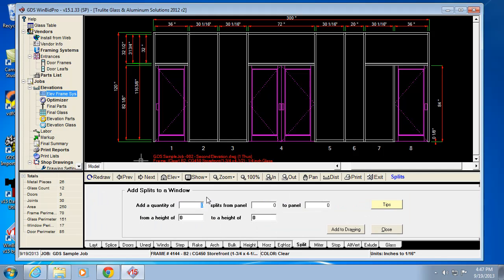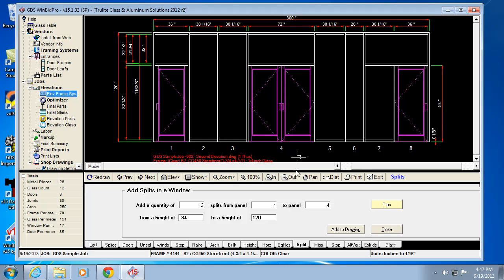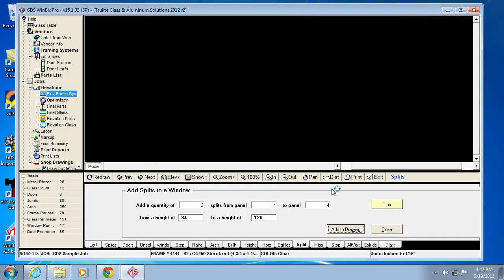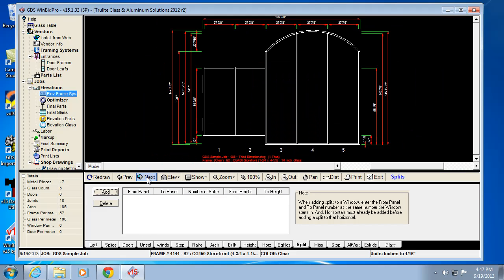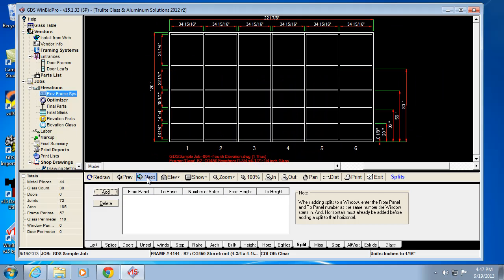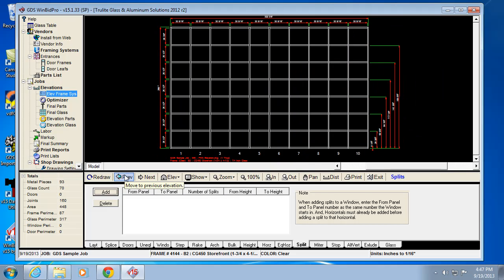So I can do that by adding a quantity of two splits from panel 4 to 4 from a height of 84 to 120. Remember, we're dealing with the bottom of the door head to the overall height of the opening. So when I add a drawing, it's going to add my splits and divide those lights up equally. That's what the splits feature does.